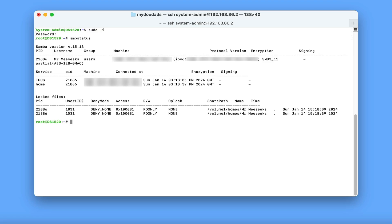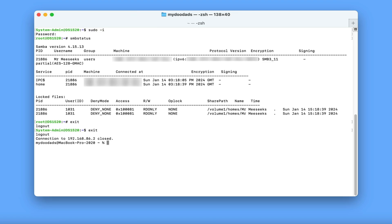As we are in root, in order to end our terminal session, we first need to sign out of our root account. We do this by typing exit, and then pressing enter on our keyboard. When we are informed that we've logged out of our root account, we can log out of our system administrator's account by once again typing exit.